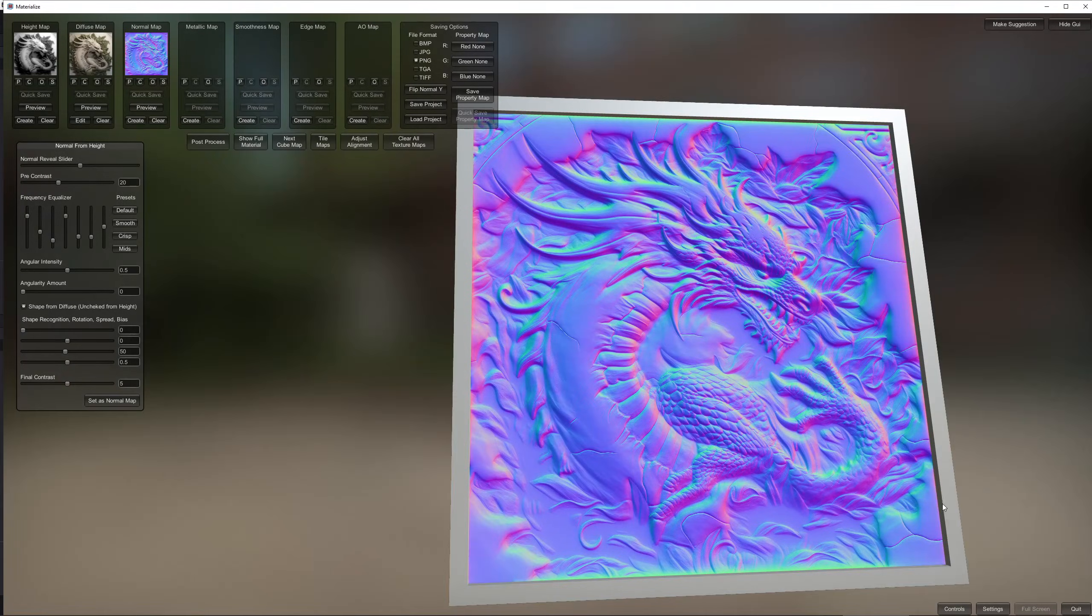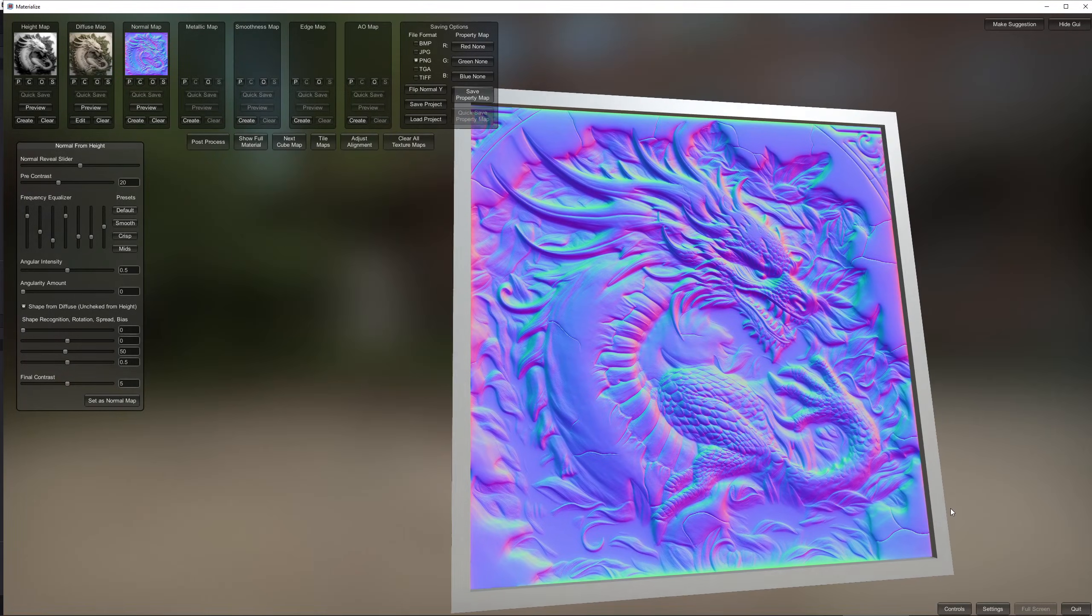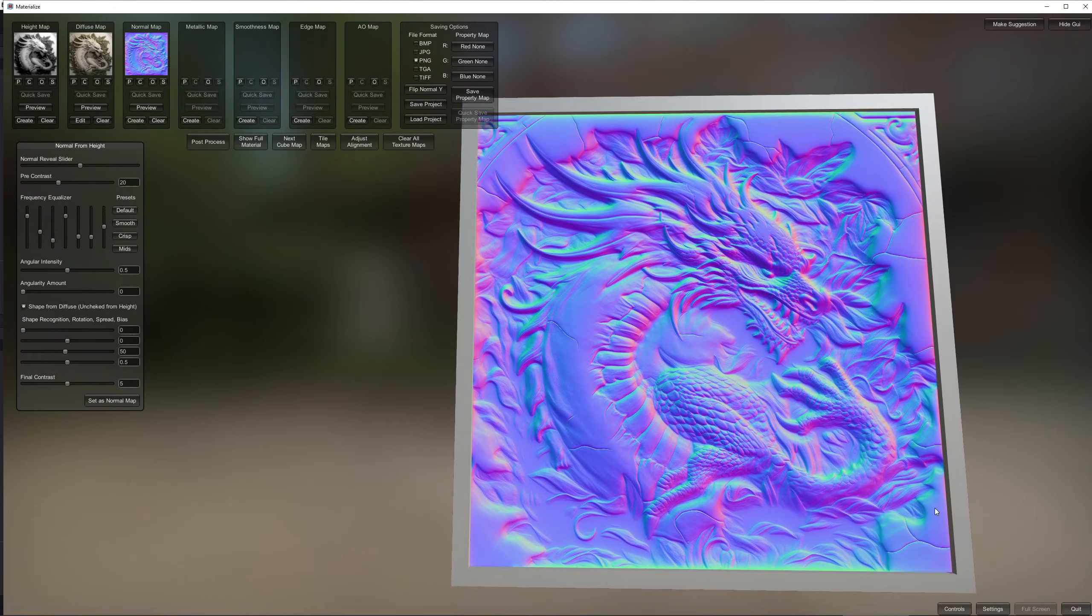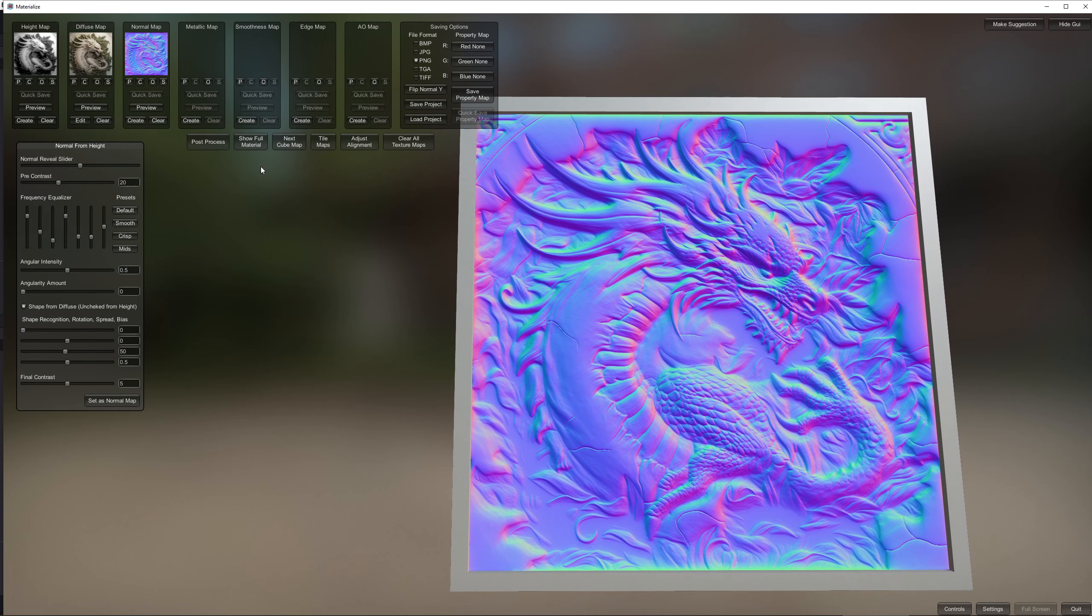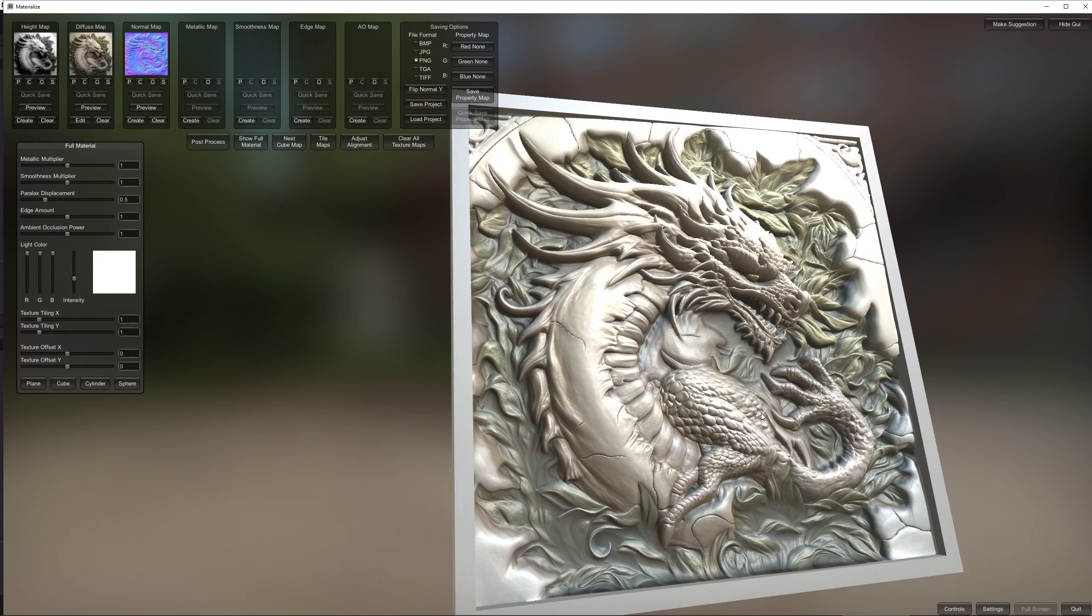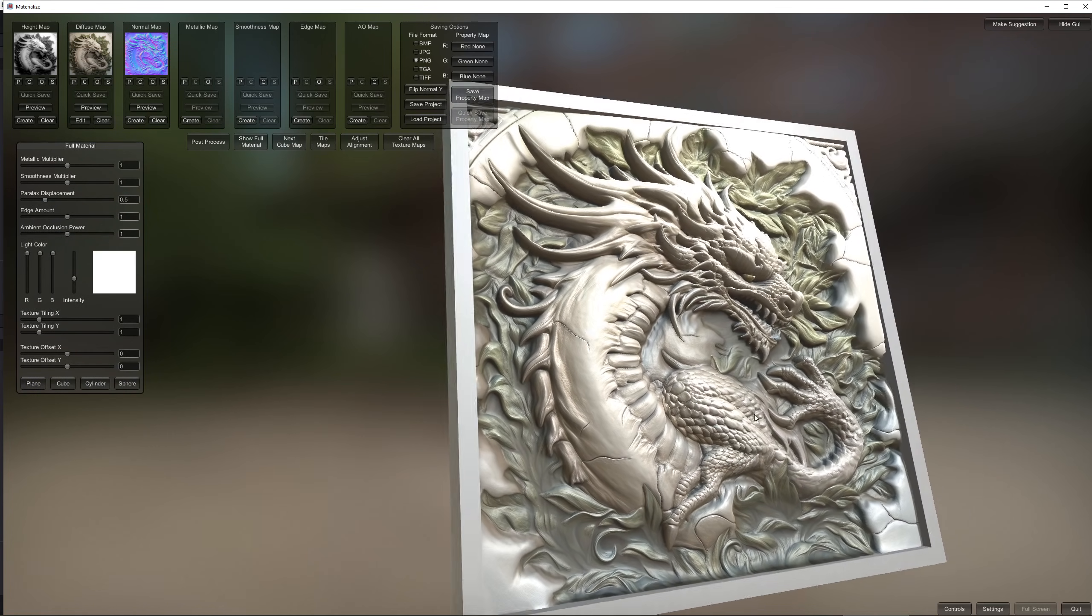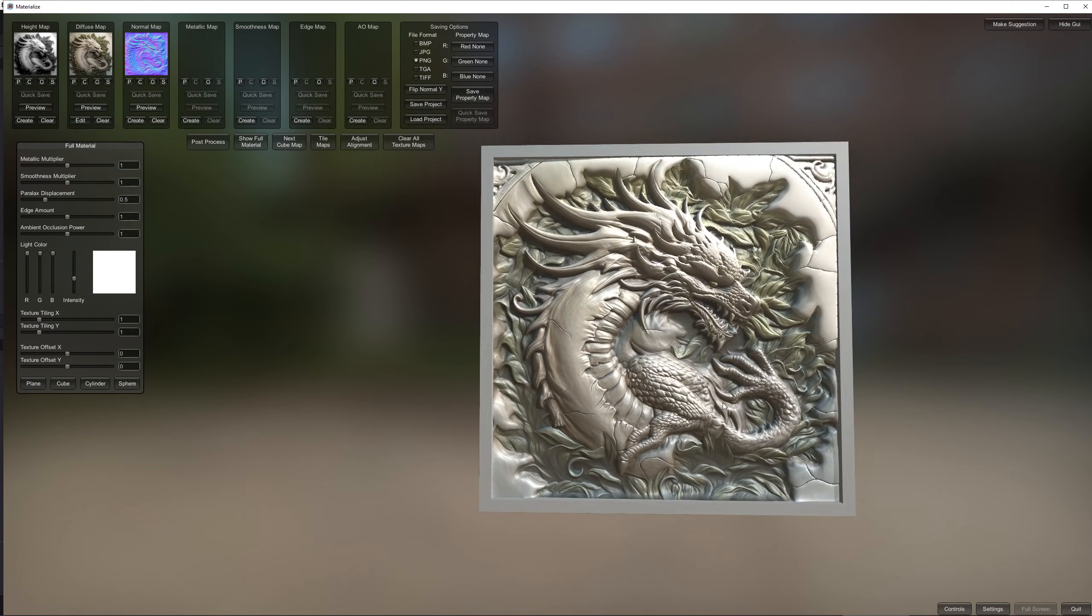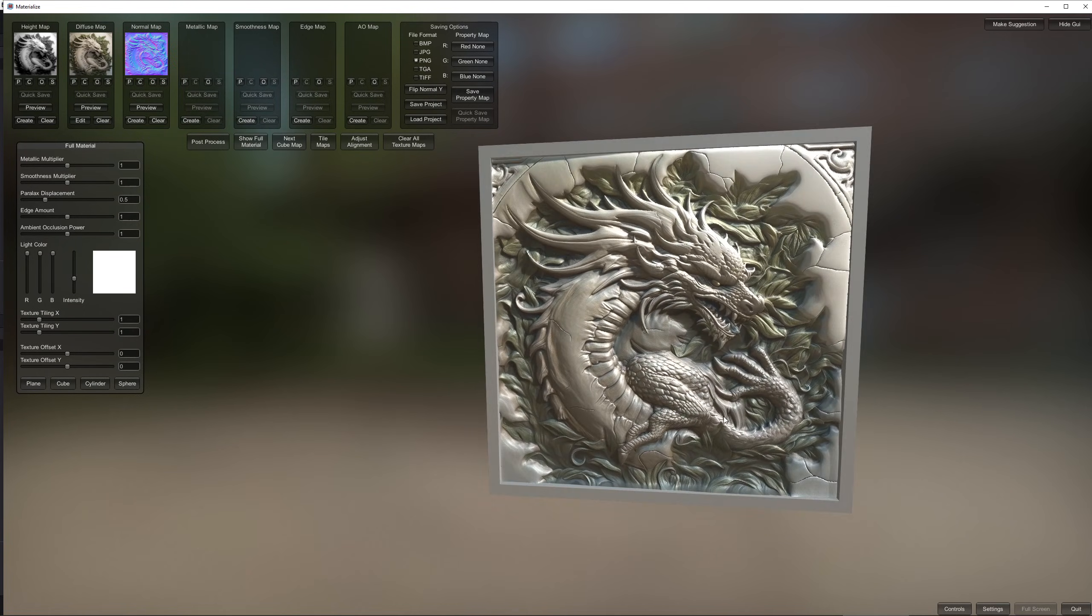I think materialize is such a hidden gem. There is just so much you can do with such a simple piece of software. This is just an example of how I use it but obviously you can use it to create a full texture set